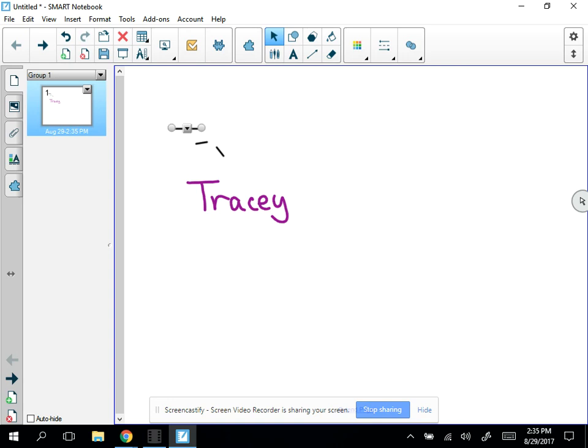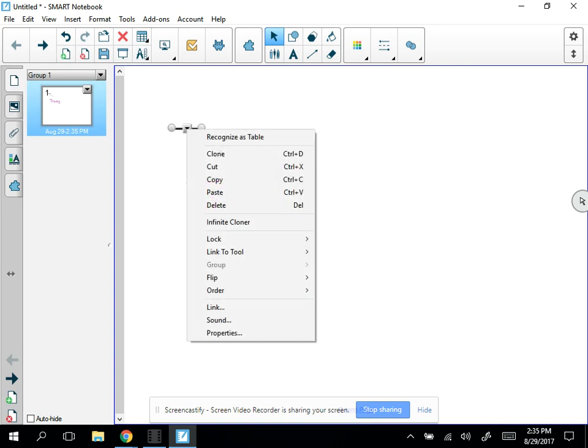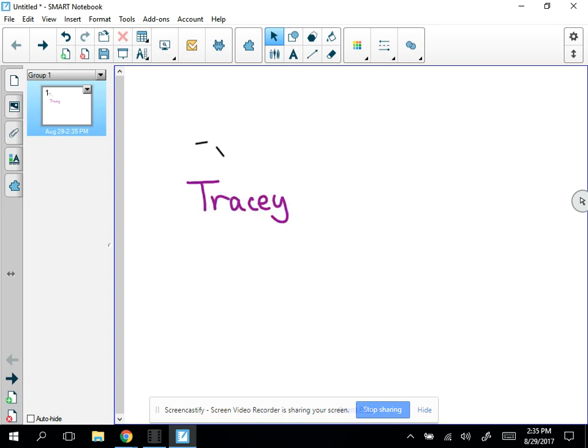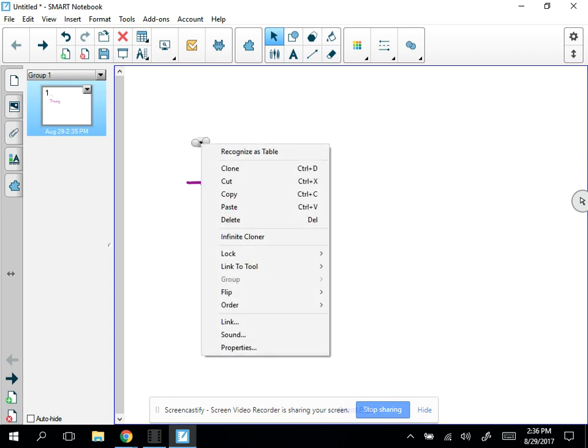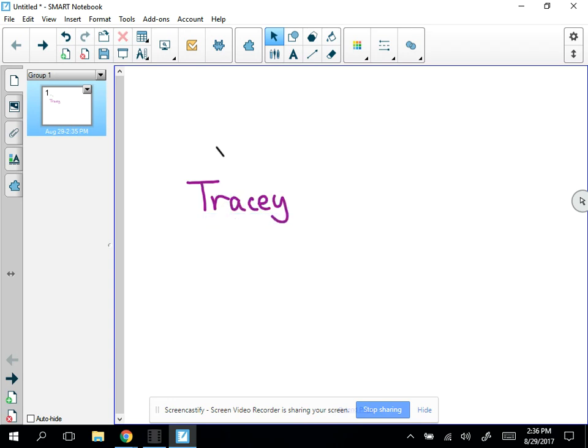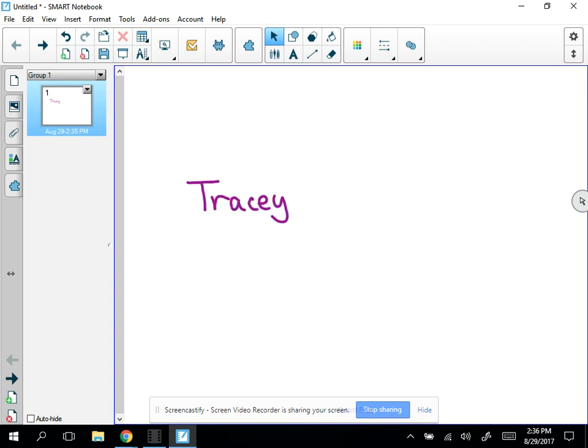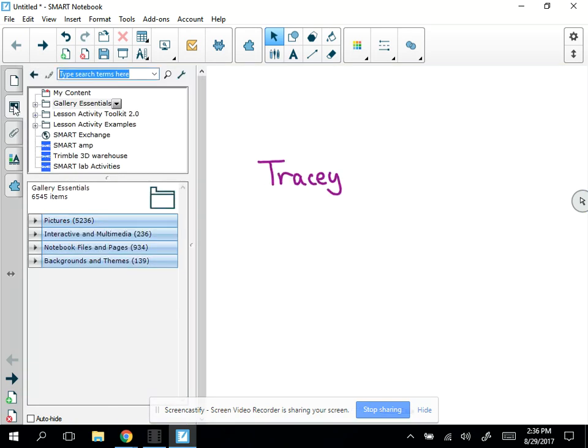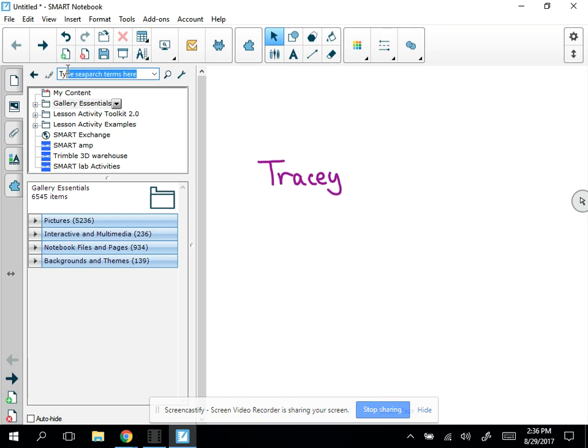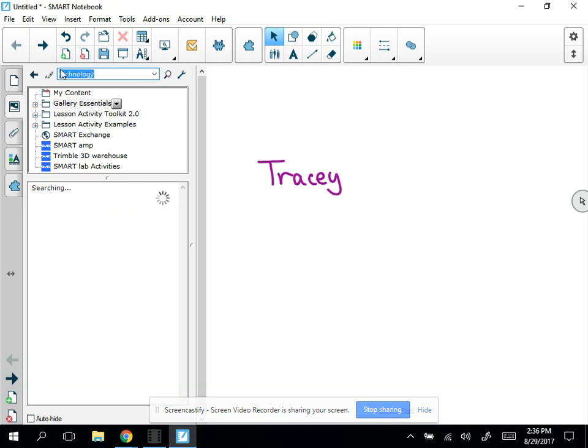It made a bunch of lines, so I'll delete them. So I have my name. I'm going to go over here to my gallery and I'm just going to type a search here. I'm going to search for technology since it's technology training.